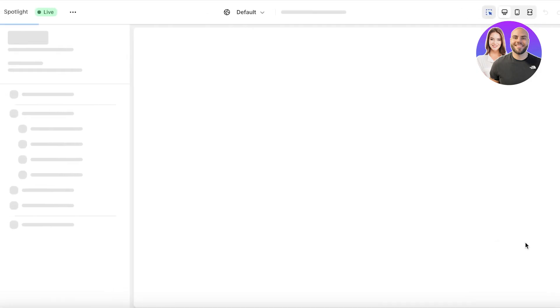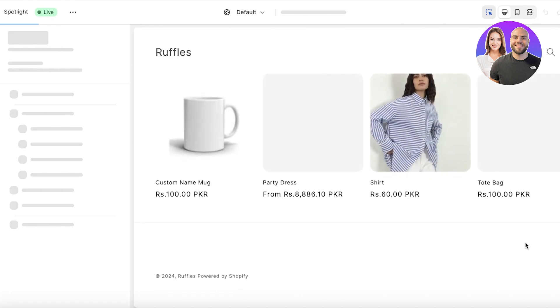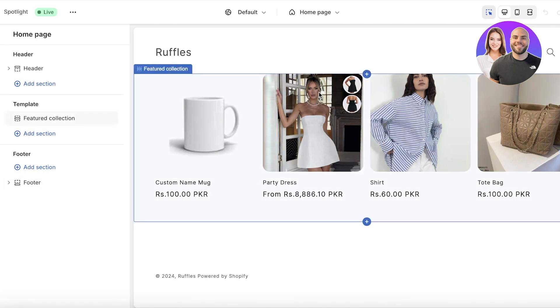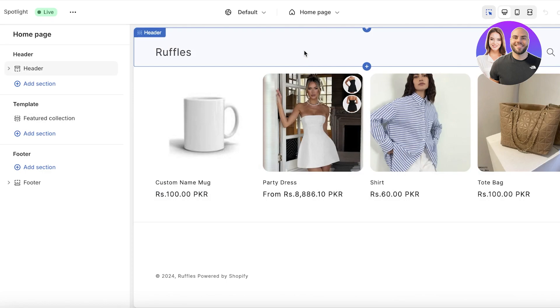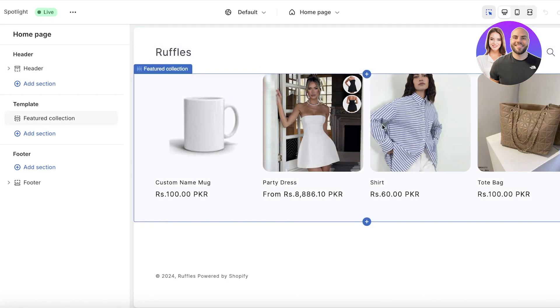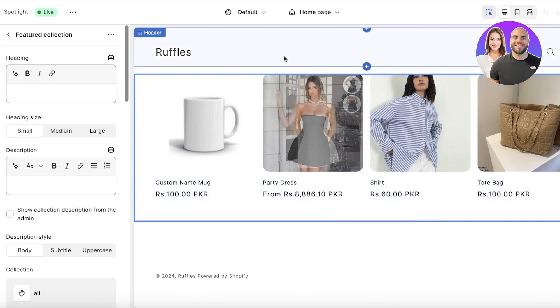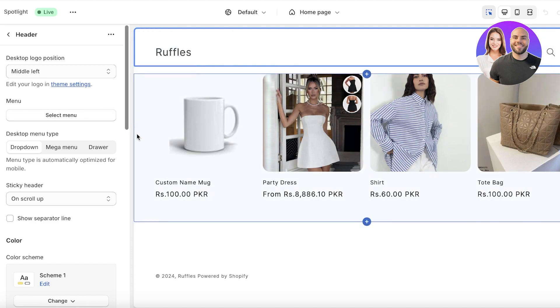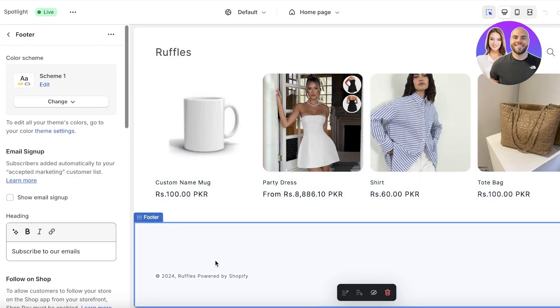Click on Customize and we can begin customizing our theme. At the start, the Spotlight theme can seem a bit lackluster, especially if you don't have a lot of products. The specialty of this theme is that it is super product-focused — you want people to view your products and purchase them as quickly as possible.